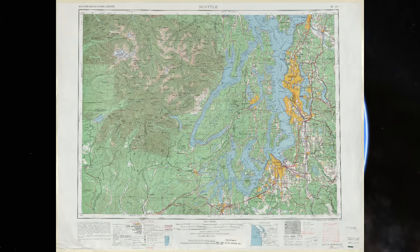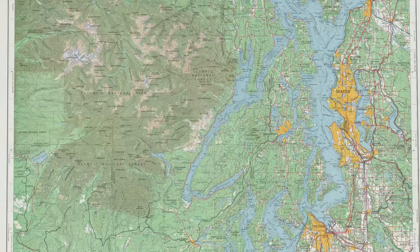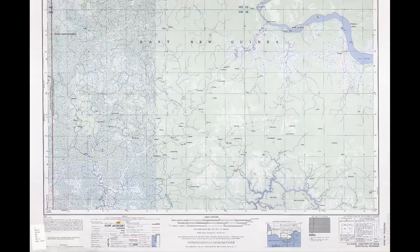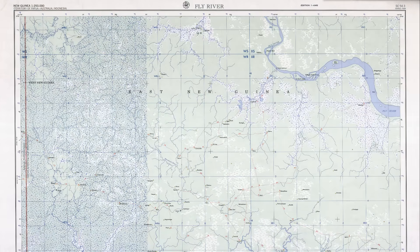The University of Texas Libraries, who host this repository, have made these maps available to the public for free, which is totally amazing.